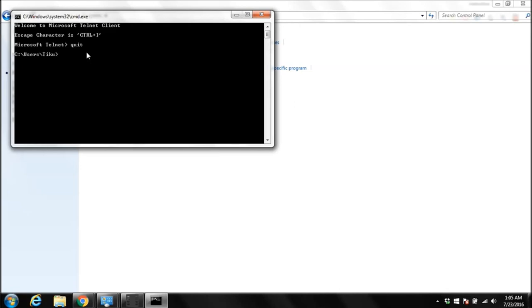When a Telnet client connects to a computer running Telnet server, the remote user is asked to enter a username and password. So we are going to create an account for our user that we are going to use with the Telnet server.